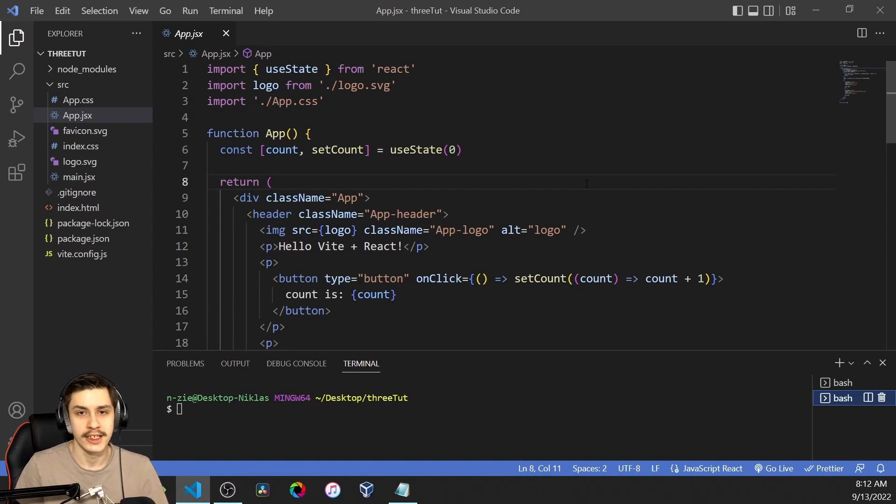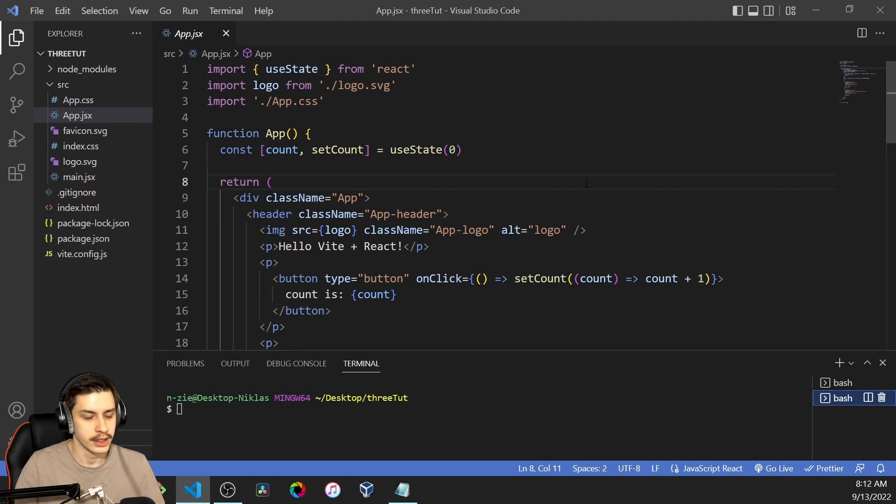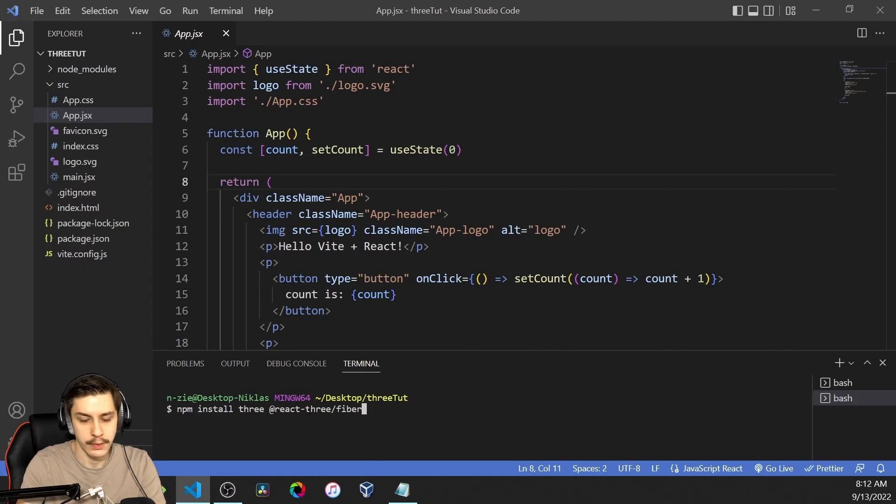Hey guys, today we're going to be taking a look at how to render 3D components inside of your React app using React Three Fiber. To get started, we're first going to need to npm install Three and React Three Fiber.